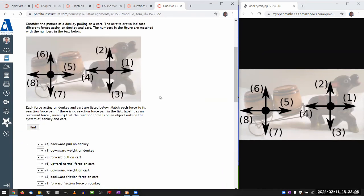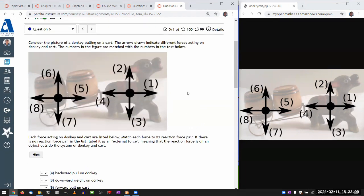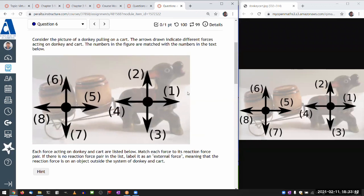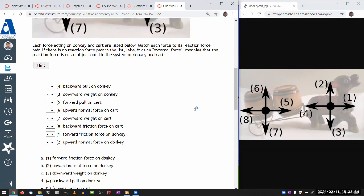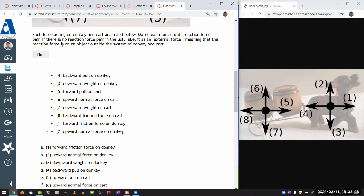Yeah, so let me do this question. I don't think I've ever done this question before in a recorded session. So this is a question. It says, consider the picture of a donkey pulling on a cart. So donkey, cart, tarot, drone, indicate different forces acting on the donkey and the cart. And the numbers in the figure are matched up with the numbers in the text below. So this is the figure that you will have available on the side. So it says, each force acting on the list below, match each force to its reaction force pair. If there's no reaction force pair in the list, label it as an external force. Meaning that the reaction force is on an object outside the system of a donkey and cart.